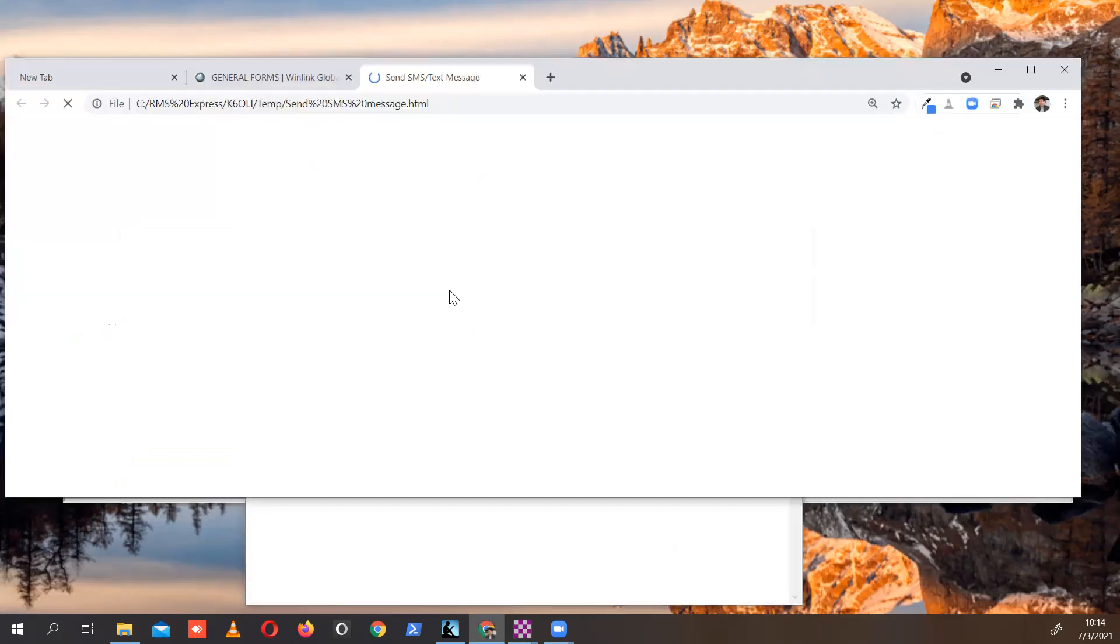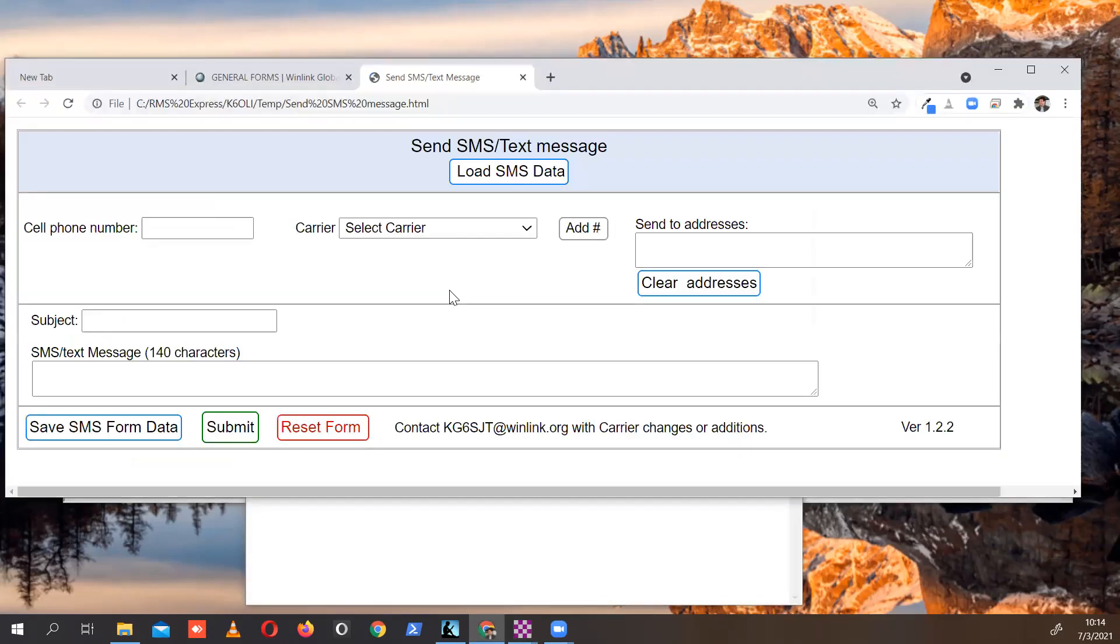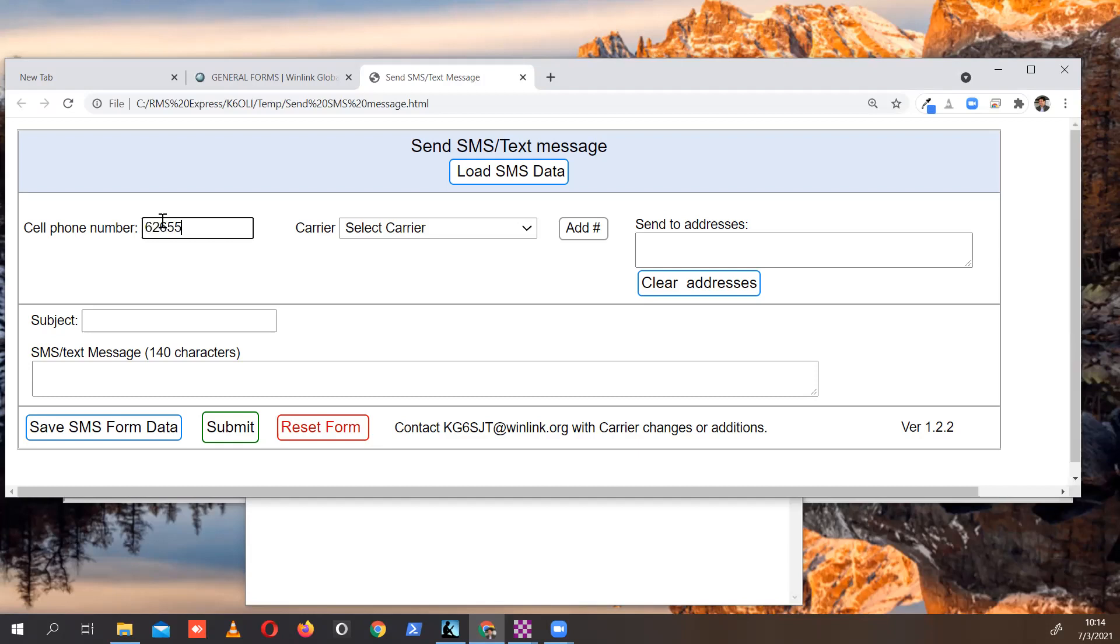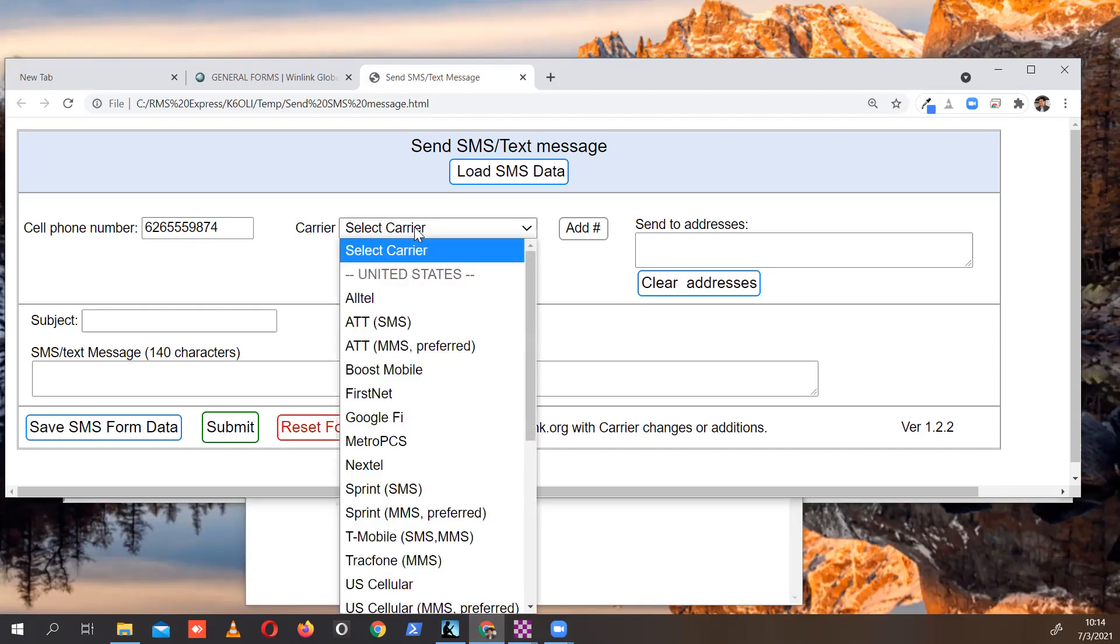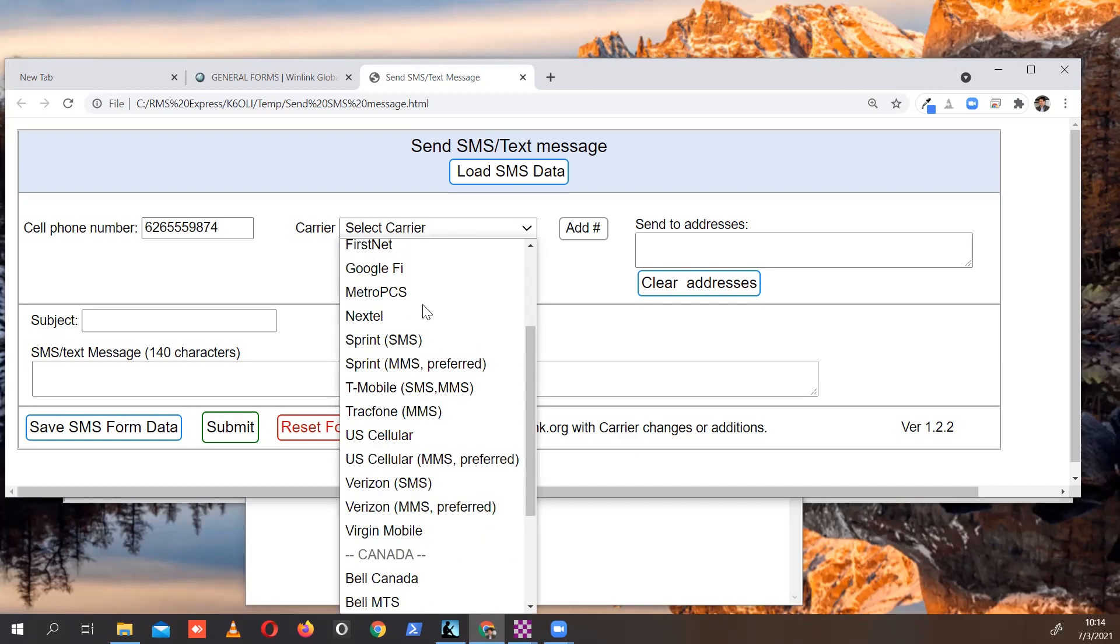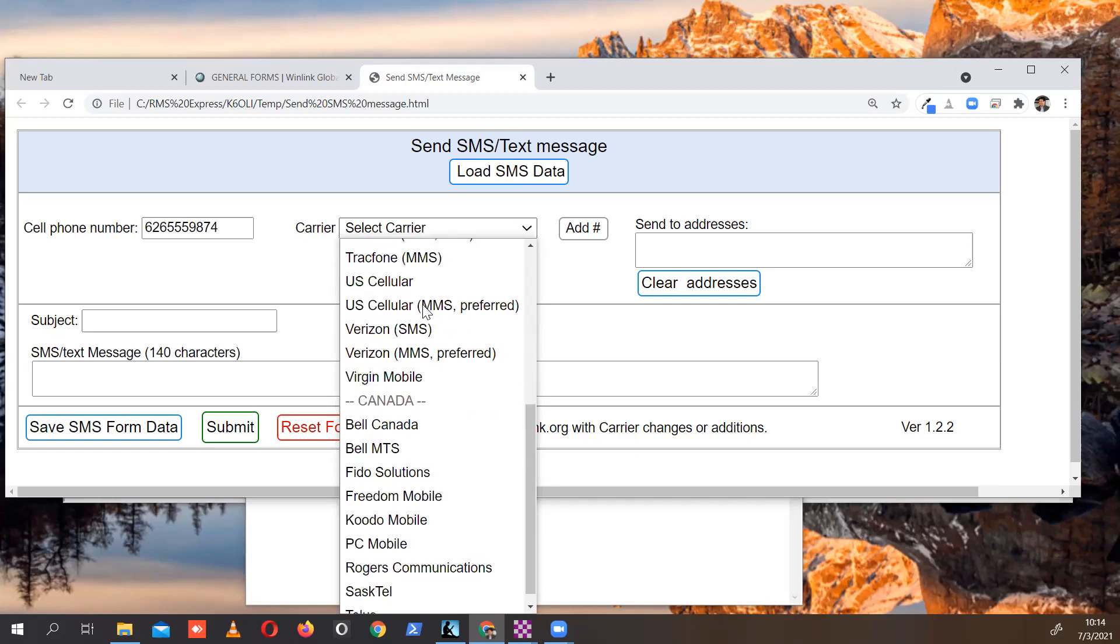It brings up our browser. All you have to do here is enter the phone number. I'll put in a pretend phone number: 626-555-9874. No spaces, dashes, no one at the end, just the number the way you would dial.